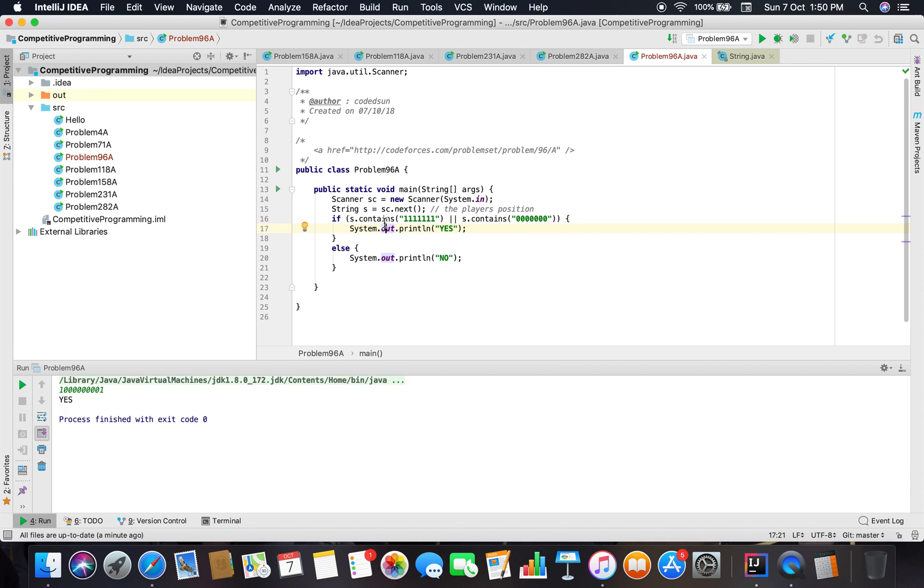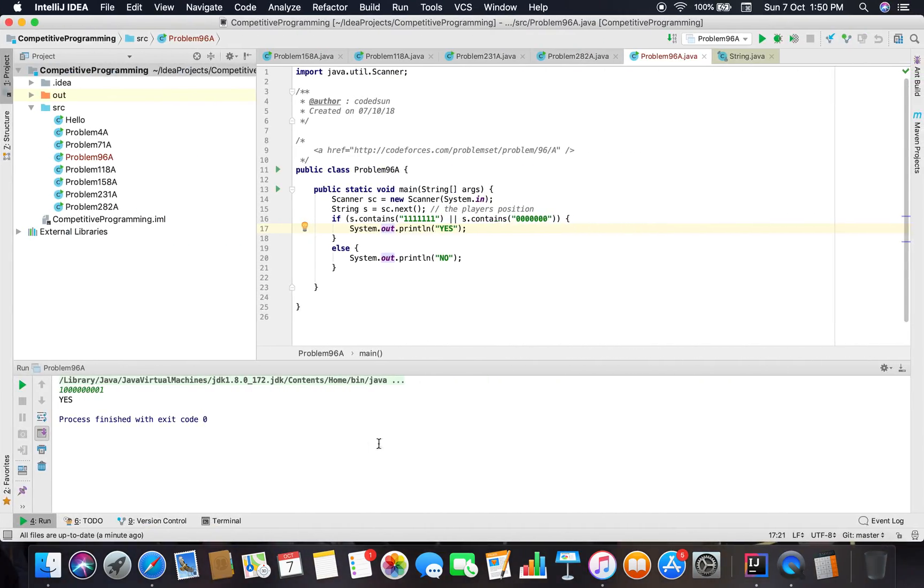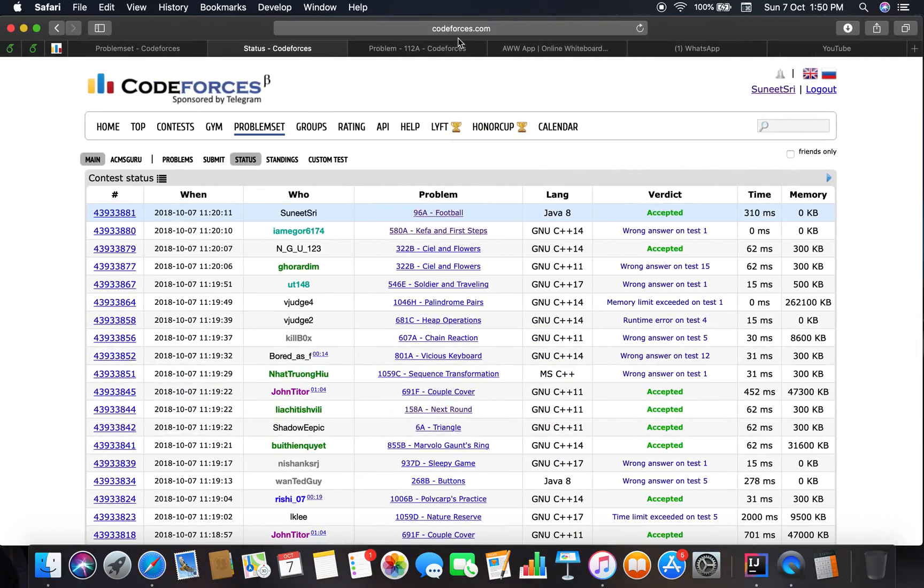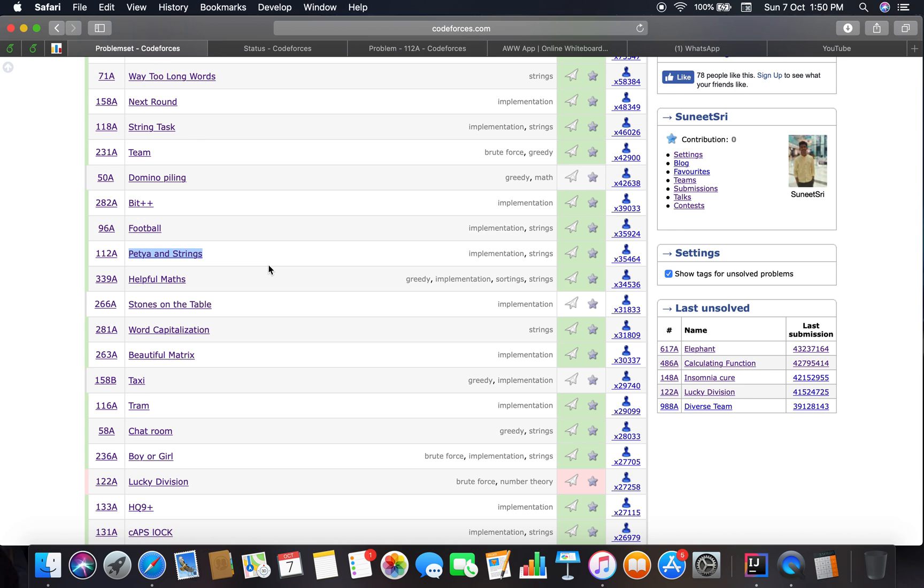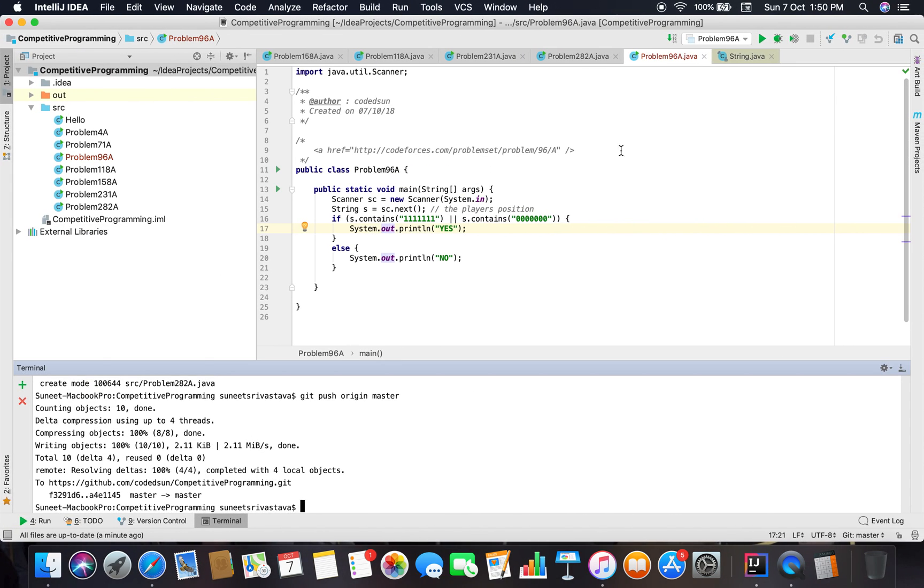The problem was very basic. We just have to check the substring, whether it is contained in the original string or not, and just a one-sentence code. Yes, we will be moving on to more difficult problems. That's all about the problem. Thank you.